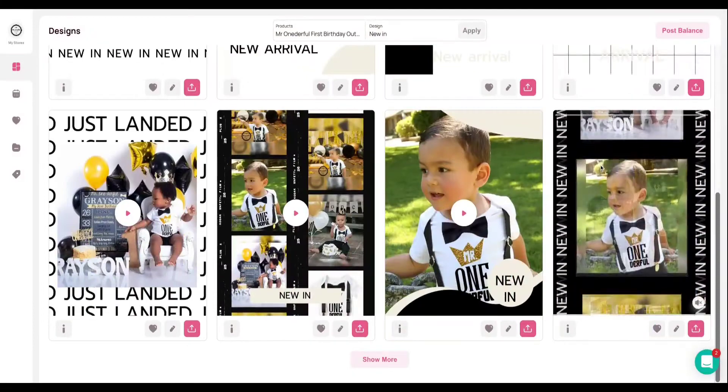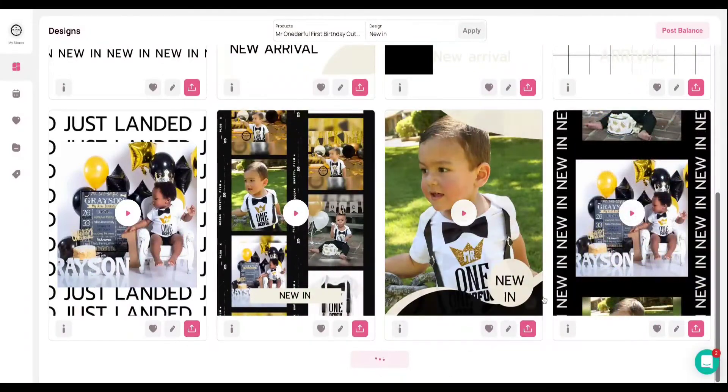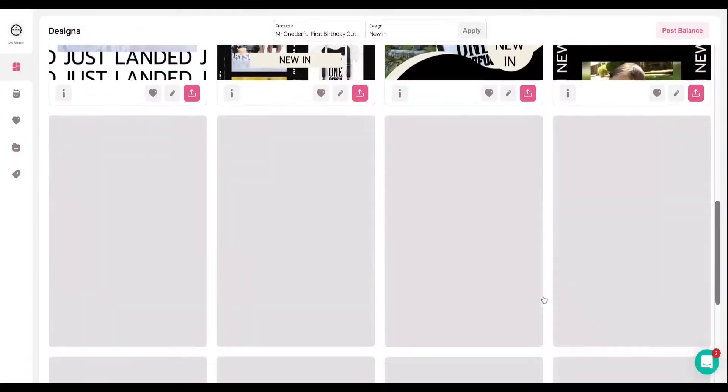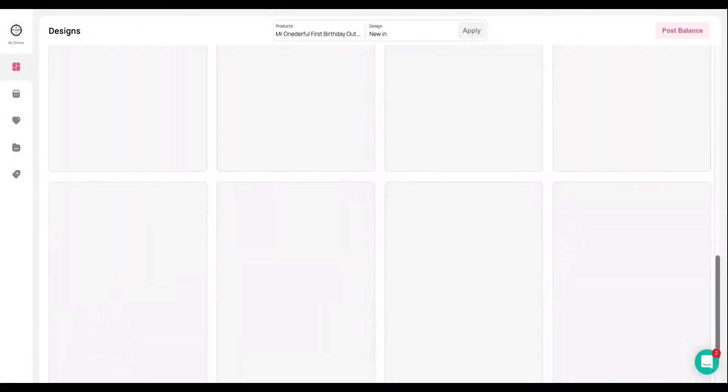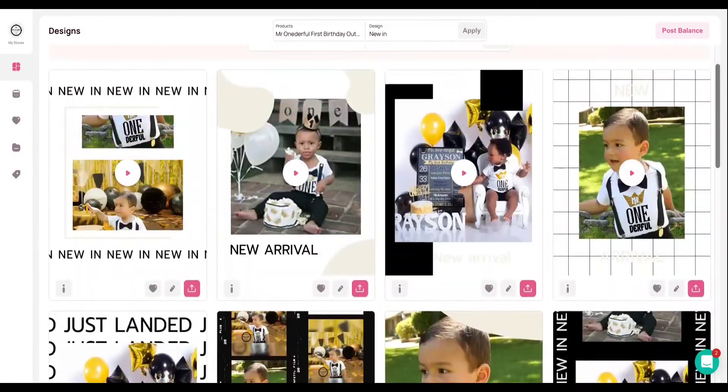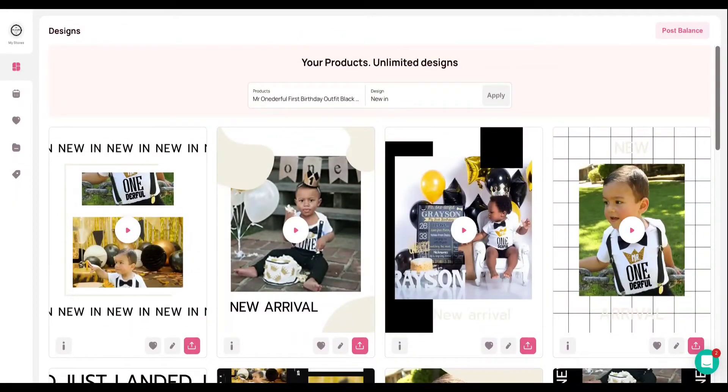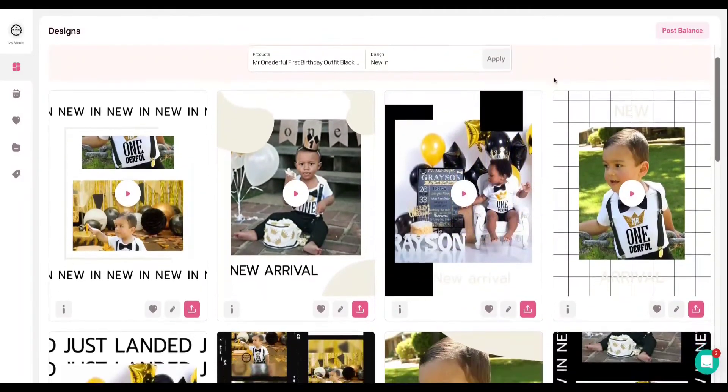And as you can see, you have a ton of videos to now select for this specific product. Now what's really amazing about Minta is you also have a ton of customization options with our editor.